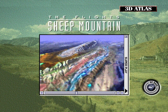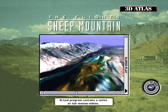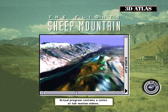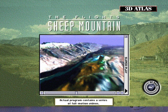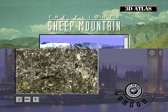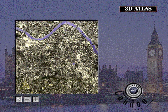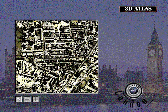3D Atlas uses animated satellite photos and advanced multimedia techniques to let you fly over the Earth's terrain. Hang on while you learn about the geological structure of Wyoming's Sheep Mountain Range. Or, get a startling view of major world capitals from a Russian spy satellite.